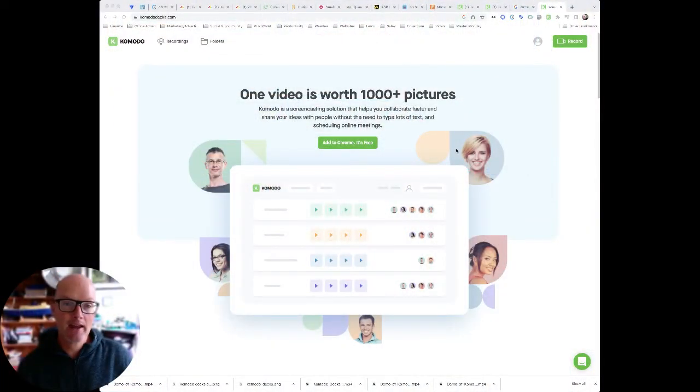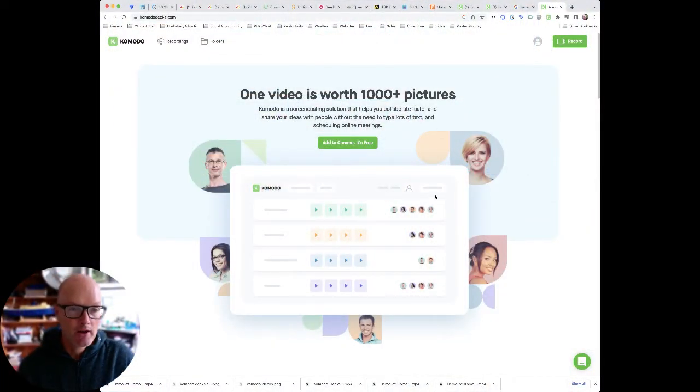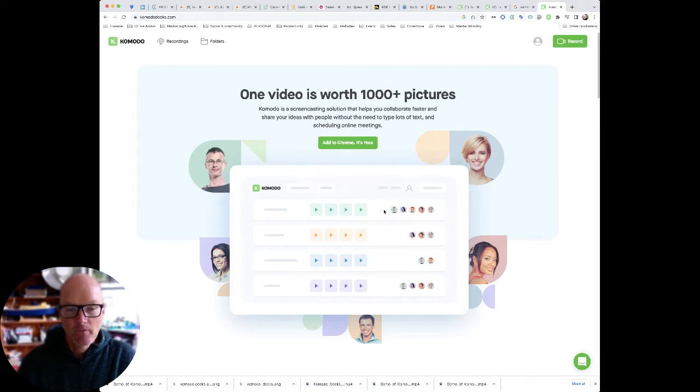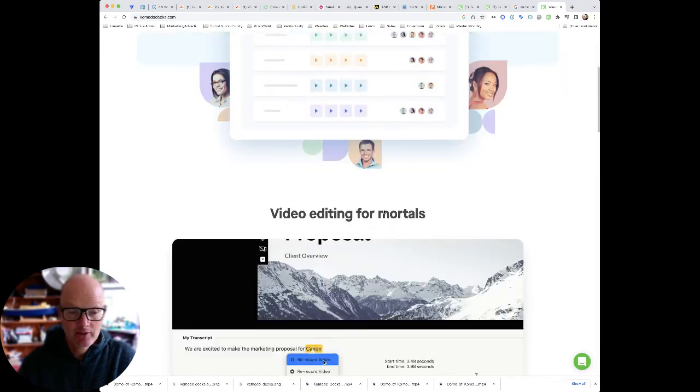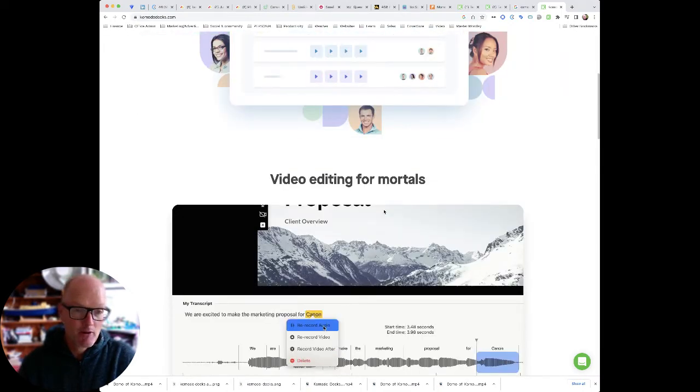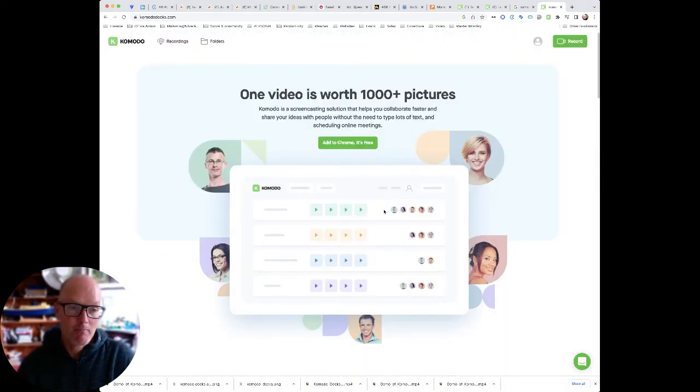So I've recorded a little demo but first of all let's take a quick peek at their website. So this is the Komodo DX website.